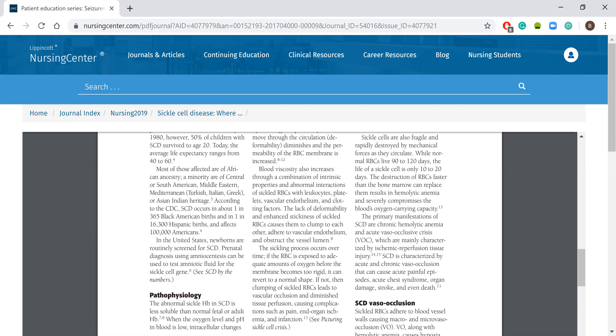This happens over time. If the red blood cell is given adequate amounts of oxygen before the membrane becomes too rigid, then it can revert back to normal shape. If not, it's going to start to clump, and now you're going to have vascular occlusion that can happen and decrease tissue perfusion, with the potential for clots to develop.